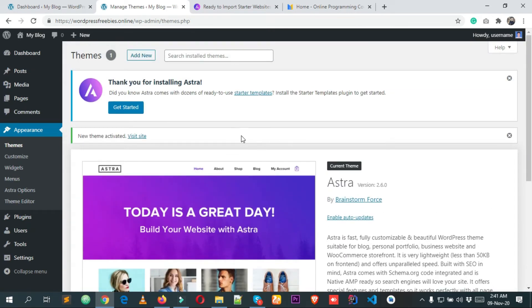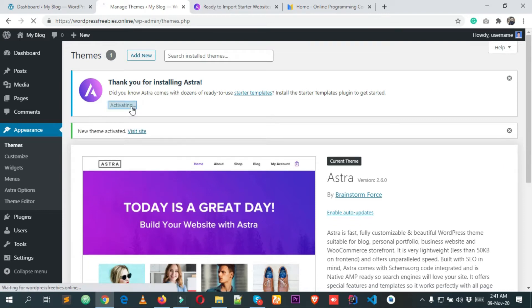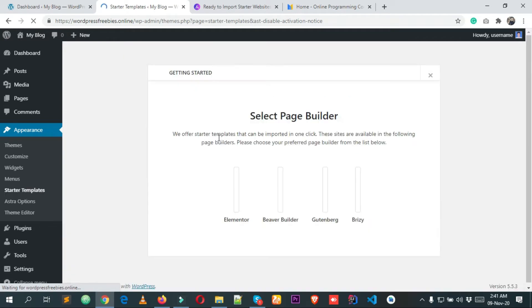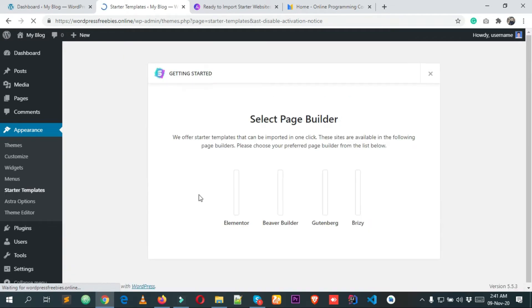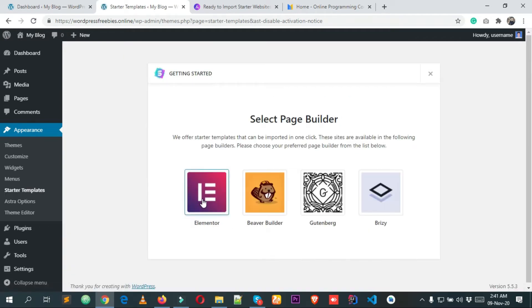Now click on the Get Started button — you can see there is a beautiful Get Started button here. Simply click it, and this is going to install the Starter Templates plugin.